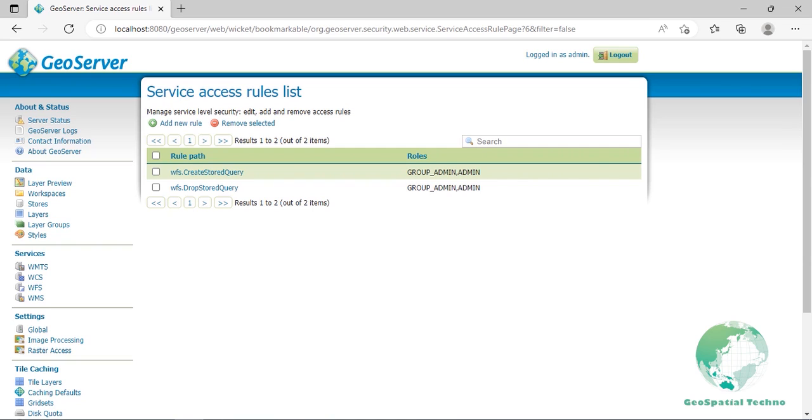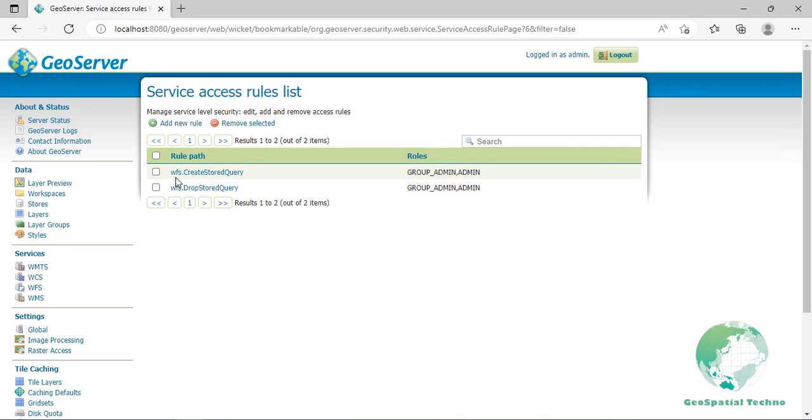Remember that service level security and layer level security cannot be combined. For example, it's not possible to specify access to a specific service only for one specific layer. OWS services. OWS services support setting security access restrictions globally for a particular service or to a specific operation within that service. For example, securing the entire WFS service so only authenticated users have access to all WFS operations. Allowing anonymous access to read-only WFS operations, such as GetCapabilities, but securing write operations, such as transactions.